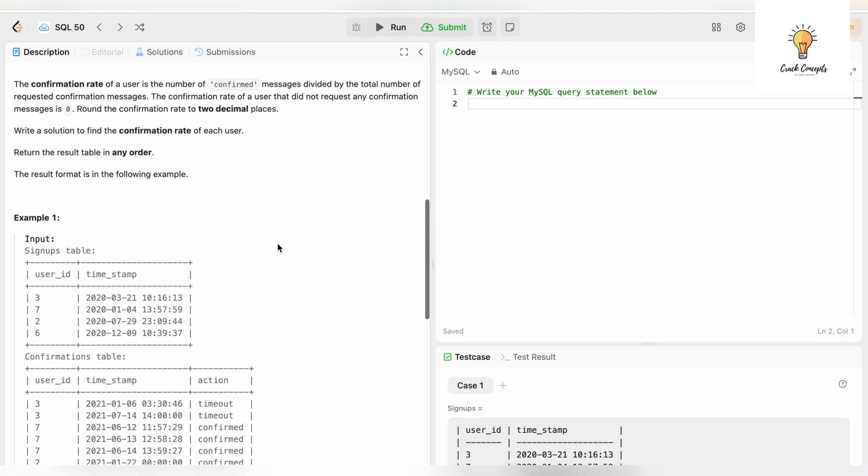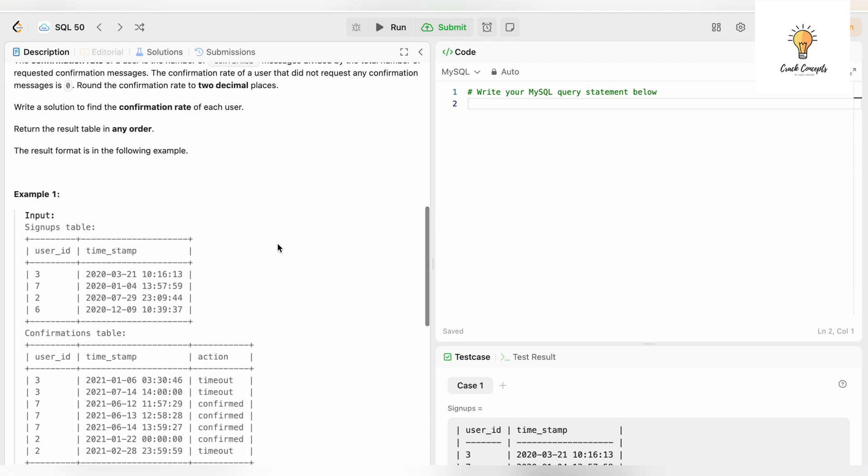Let's begin writing the solution. I would highly recommend you pause the video and try to solve this question on your own, then come back to the video to see the solution.